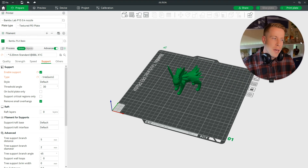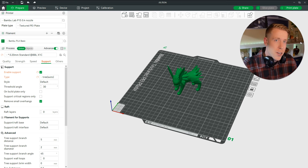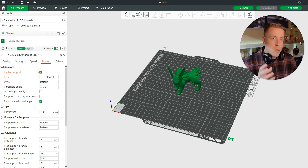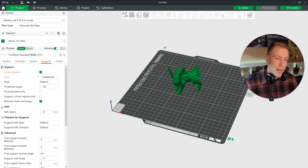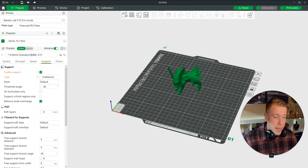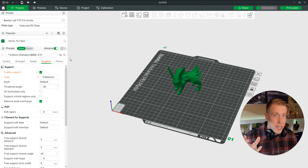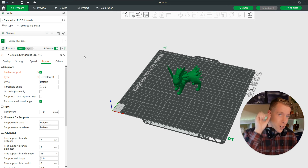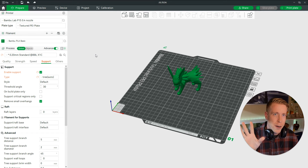We're going to be using Bambu Studio to get access to your SD card and to see what's on your SD card. Chances are you've already connected your printer through your Wi-Fi and this is how we're going to access it. Obviously what you can do is take out the SD card and plug it into your computer, but that's a drag — let's not even do that.